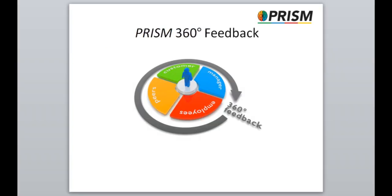PRISM 360. Why use it and preparing for a 360 session? Welcome to the PRISM 360 feedback video. This video introduces the PRISM 360 system and will help you prepare for your 360 session. Firstly, let's look at why you would use the PRISM 360 system.